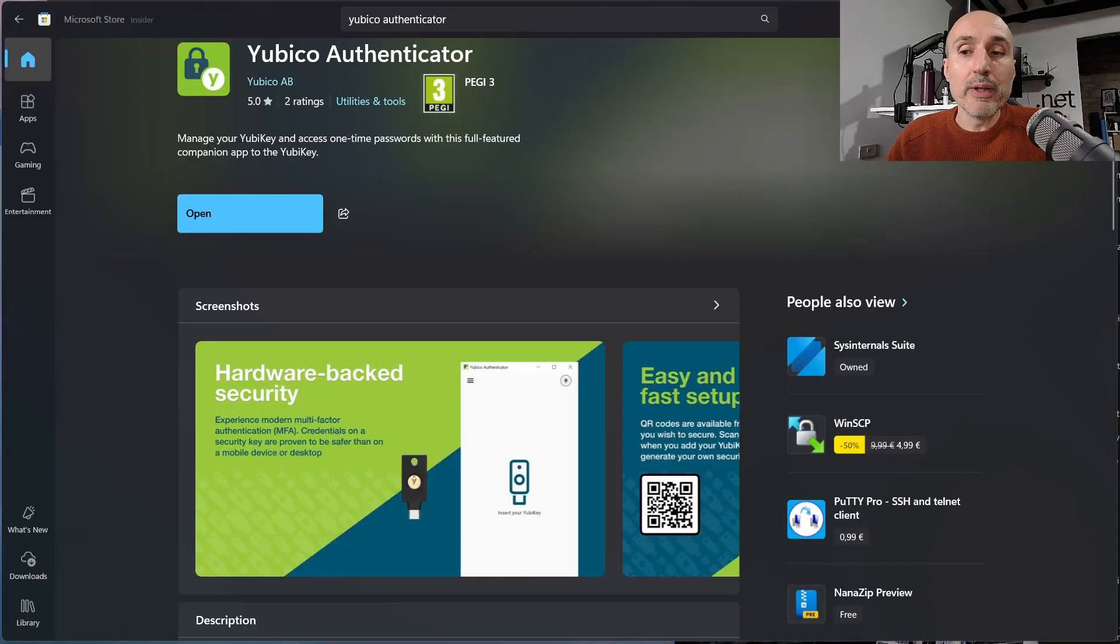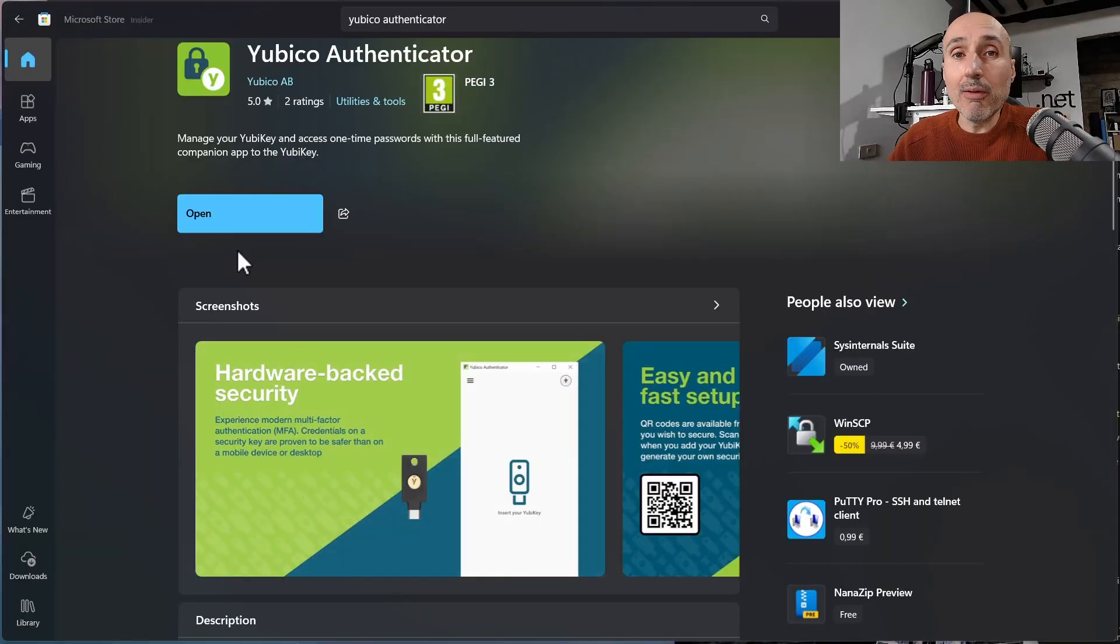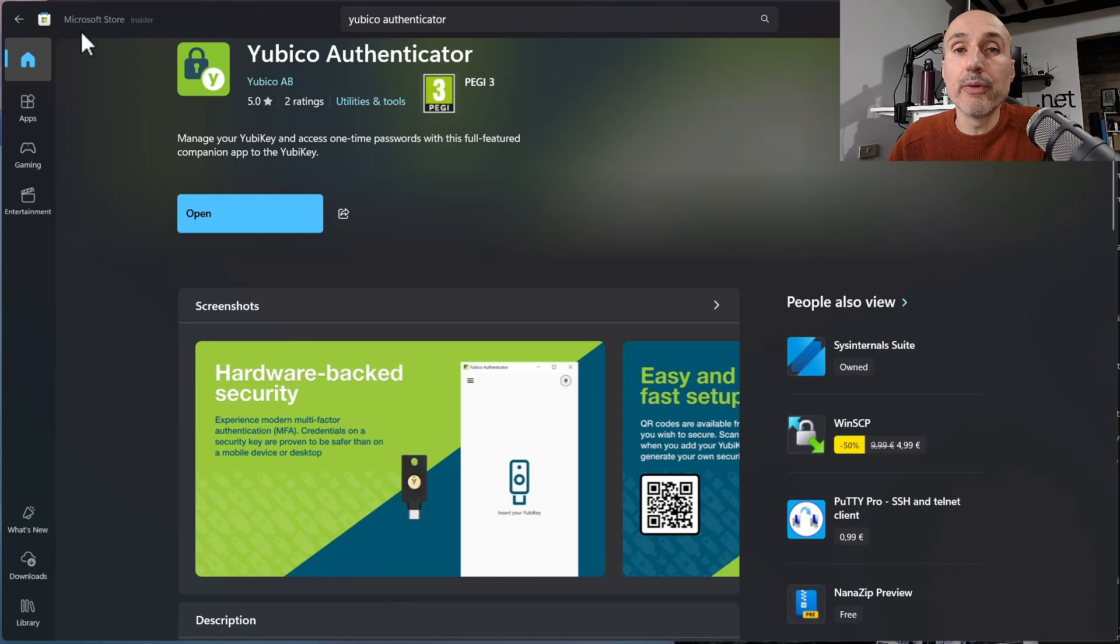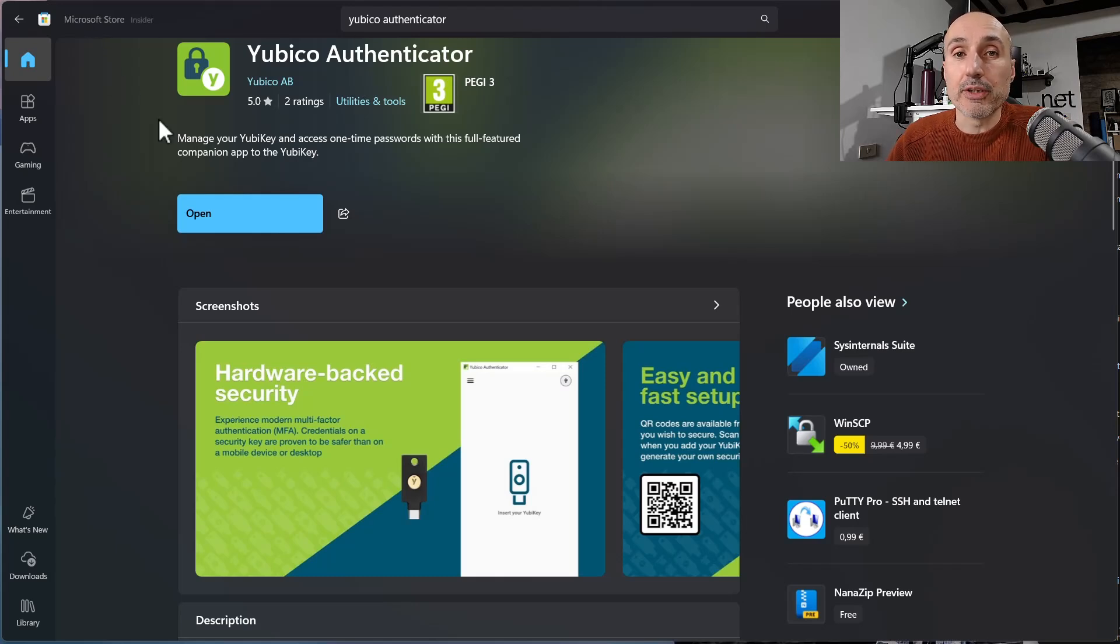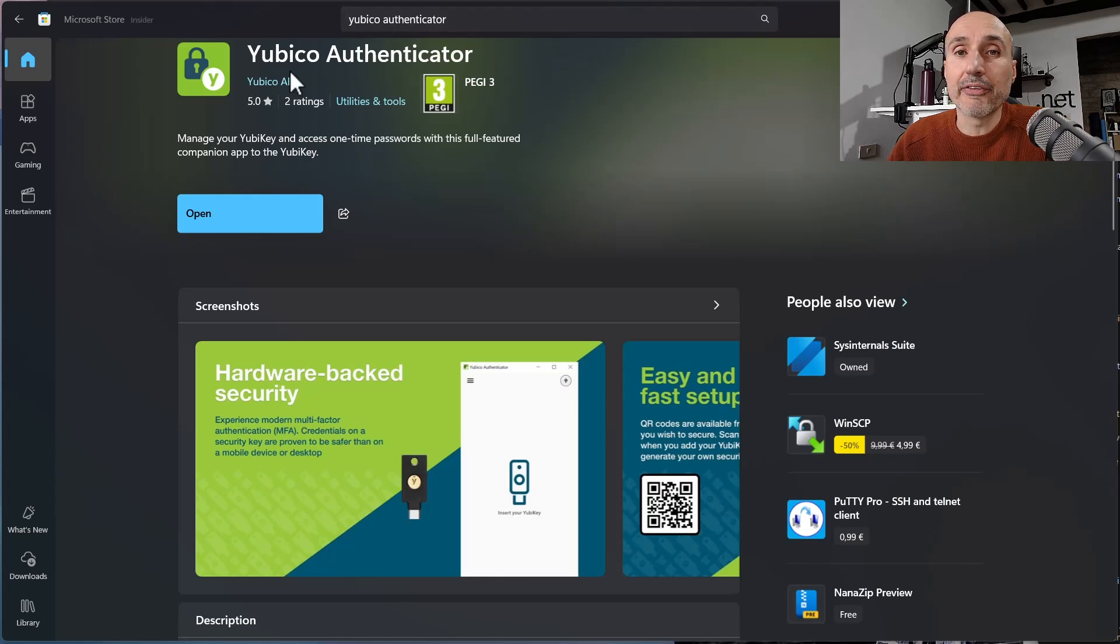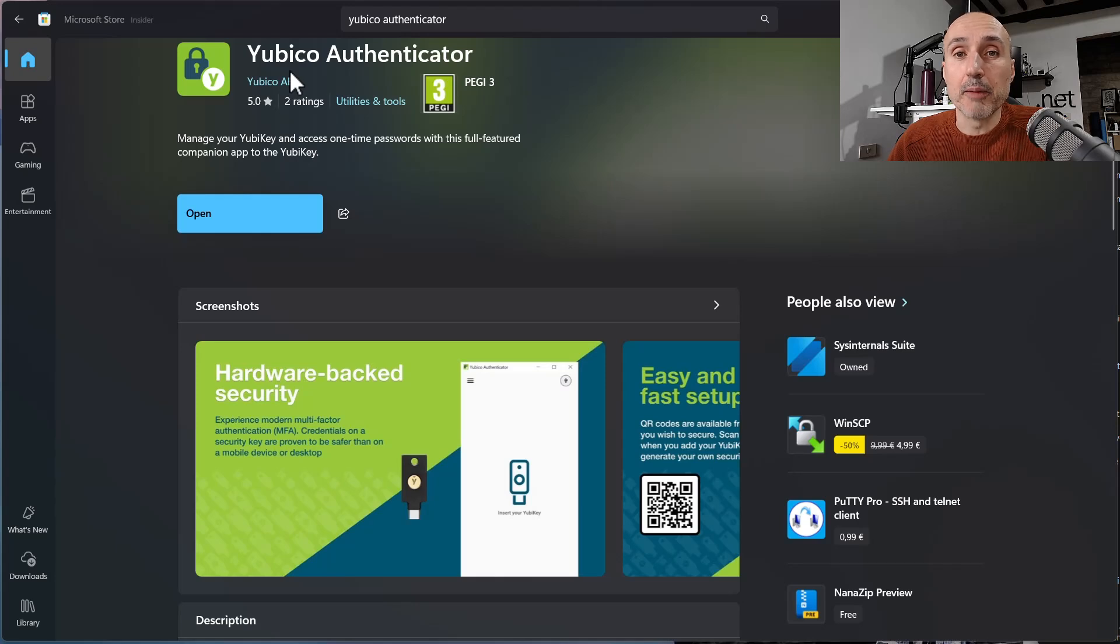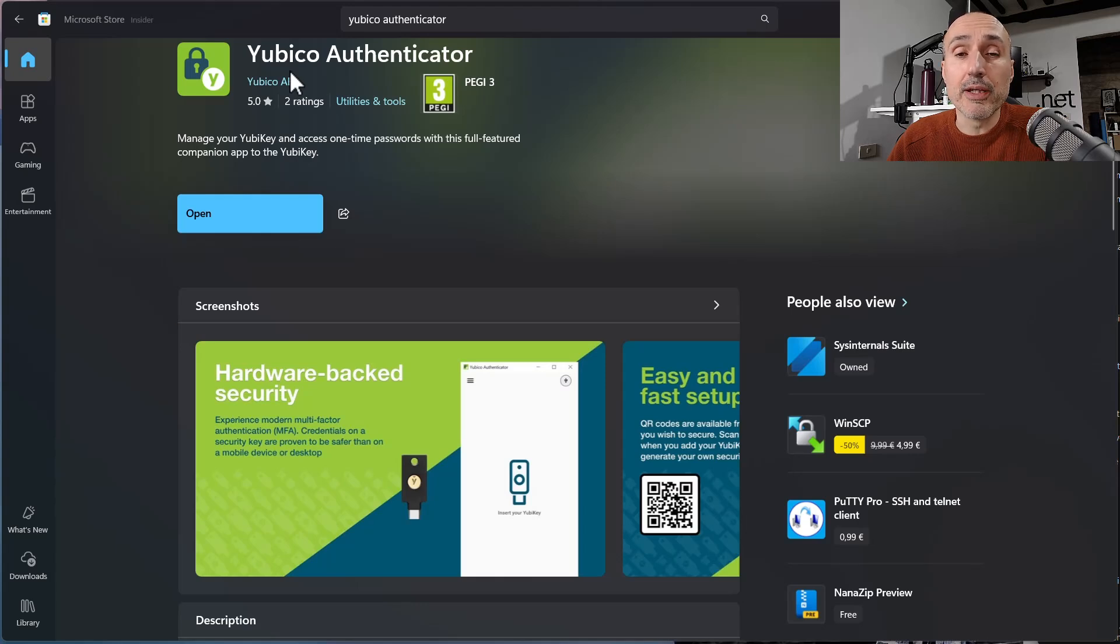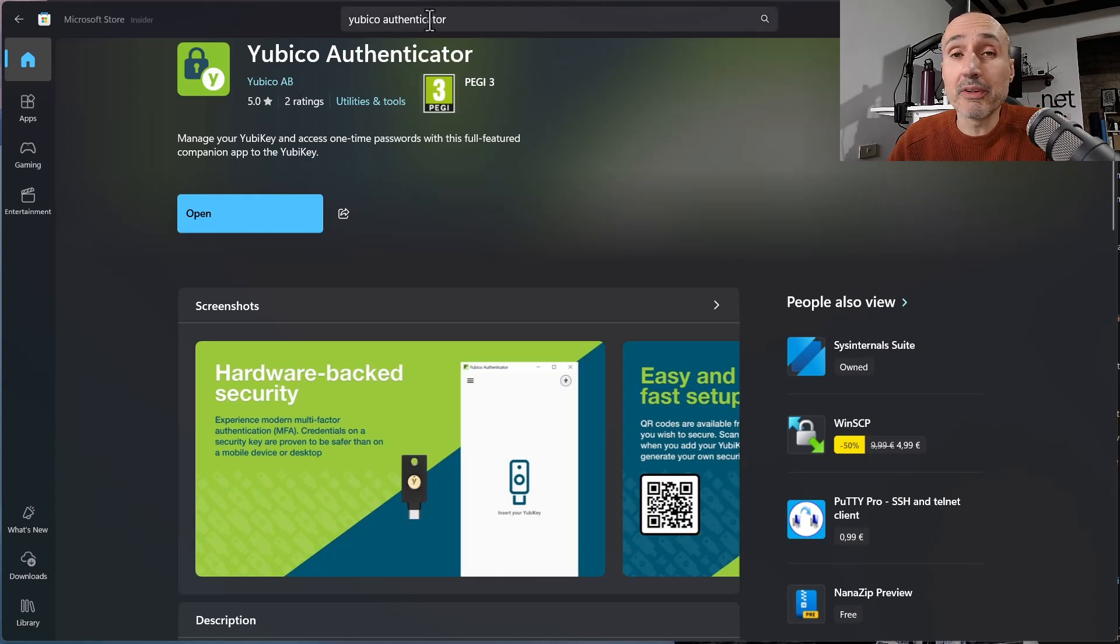If you are on Windows, you can download the software and install directly from Microsoft Store. You don't need to even spend time searching the software, just open Microsoft Store, search Yubico Authenticator, and install it. It's very simple. It's the same for Mac OS. If you are on a Mac, you can simply use the App Store and search for Yubico Authenticator and install the software.